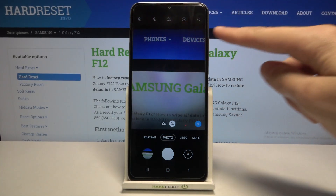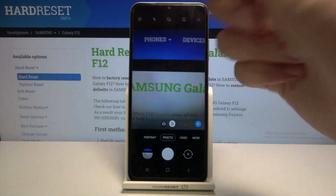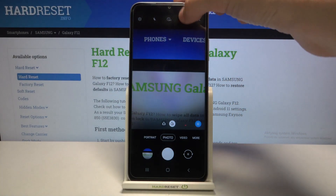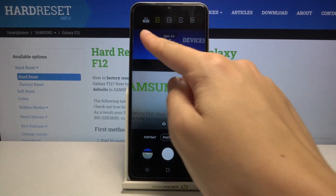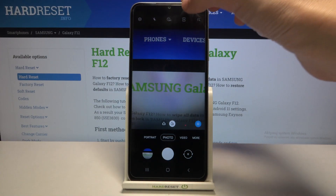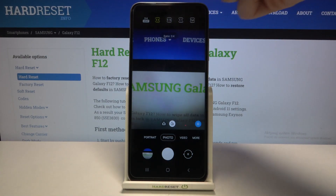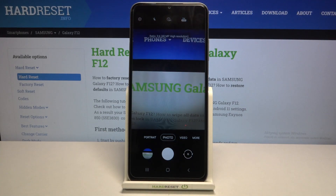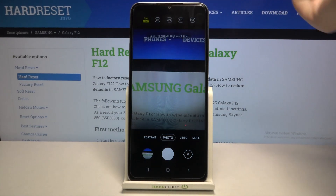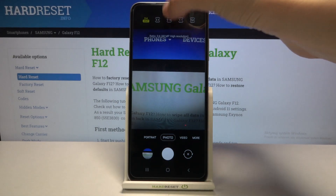We have to focus on the settings bar and tap the second button from the right to get access to our aspect ratio. We are currently in 3:4. This ratio is also available with 48 megapixels — the best possible resolution of this camera. This is how to get access to it.